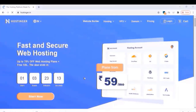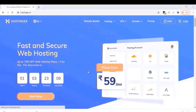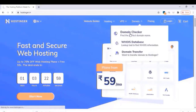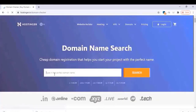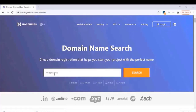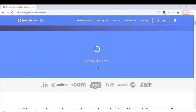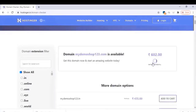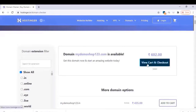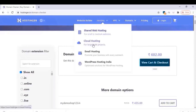First you have to buy a domain and hosting for the website. Go to hostinger.in and click on Domain, then Domain Checker. Here you can search for a domain name — just type any domain name you want to use and search to check if it's available. Once confirmed, click on Add to Cart.